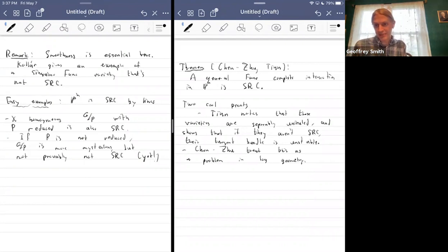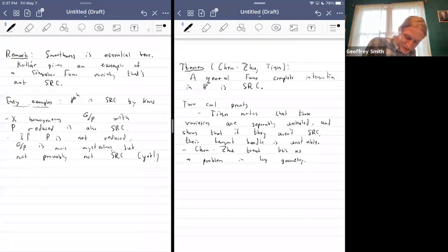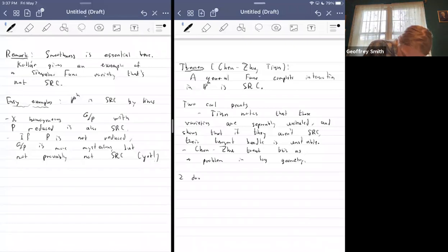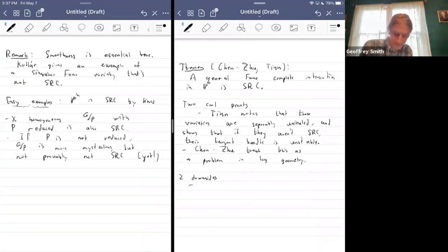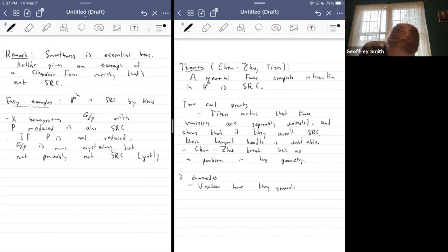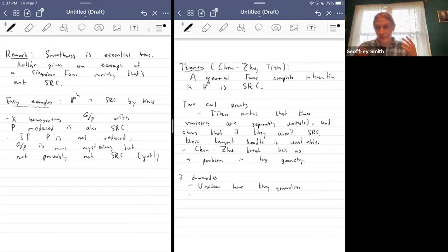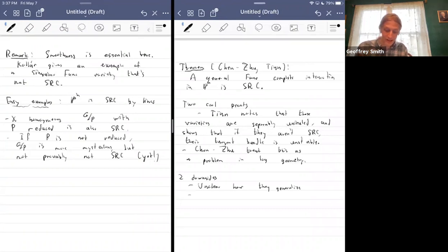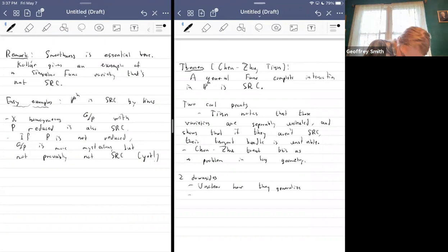There are two obvious downsides to both proofs. One, it's unclear how they generalize. Two, they ultimately don't tell you that much about what sort of curves are actually going to connect two general points on your complete intersection.